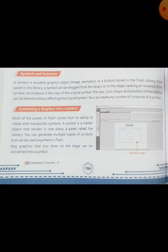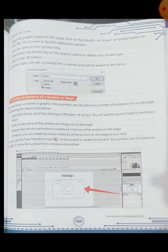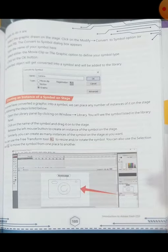Here you can see a diagram that is created — a symbol. This graphic on the stage can be drawn and converted into a symbol. For this, we have to follow some steps: select the graphic drawn on the stage, click on Modify, then the Convert to Symbol option. Alternatively, we can press the shortcut key F8, the function key F8.